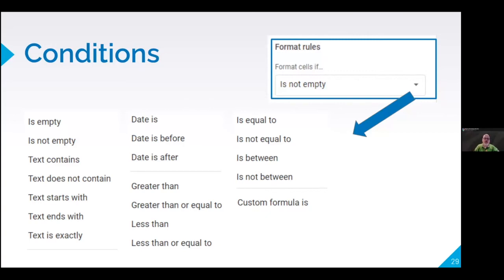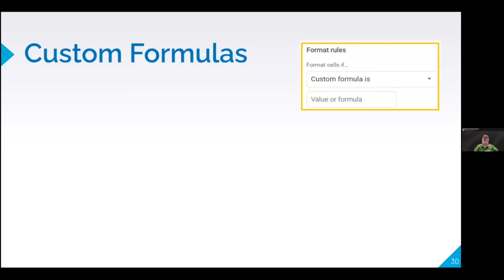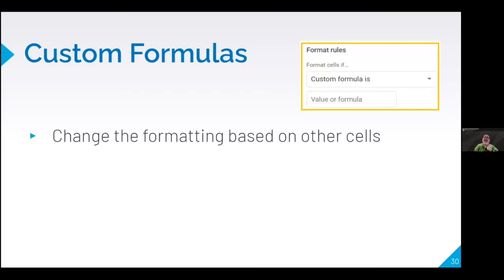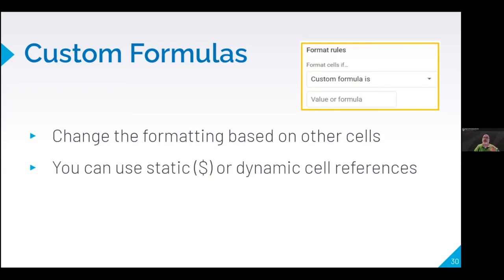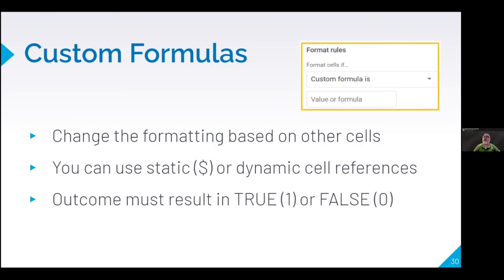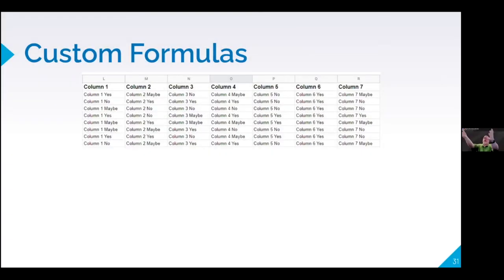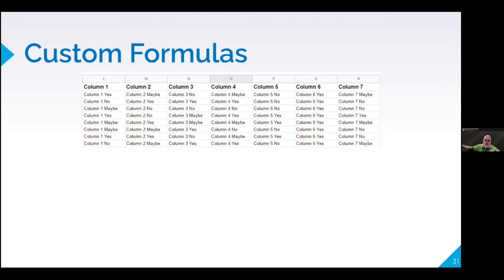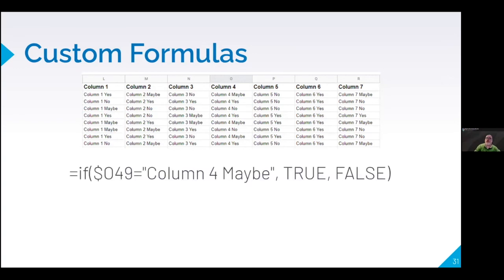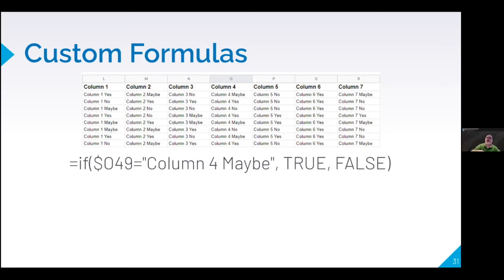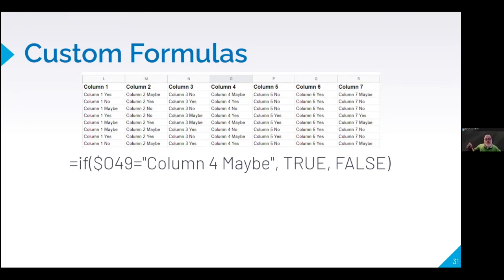Because this becomes really cool because now I could actually change the formatting based on other cells. Not just that cell. I can use a static reference or a dynamic cell reference. So let's say that I've got a bunch of data. Let's take this data and the outcome has to result in a true or false. So a one or zero is what it's looking for for its outcome. So let's say I've got this data right here. Okay. Back to my data. I would like to change the whole row based on the information in one column.